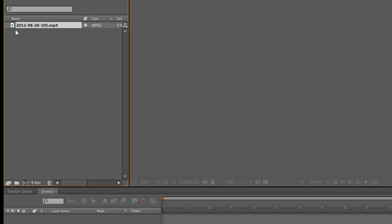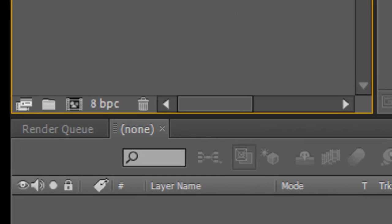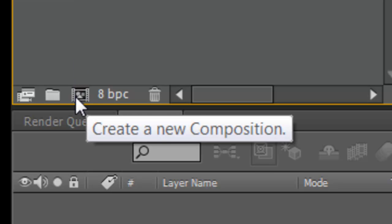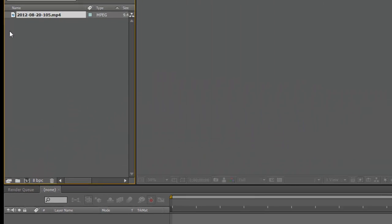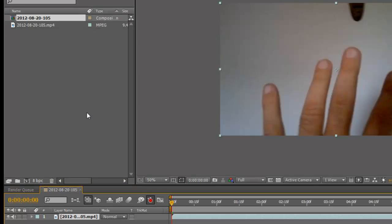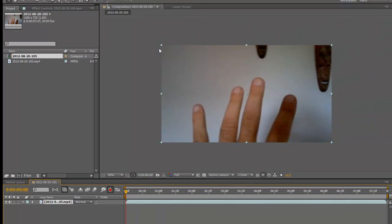So you've got your footage in here — or elements as some people call it. What I want to do is drag it onto this little icon here that looks like an old-fashioned film reel. Just click and drag it right on top of that and release. And voilà — I've instantly created a new composition in perfect dimensions, 1280 by 720. That's all you need to do.